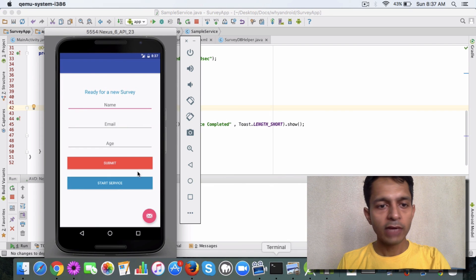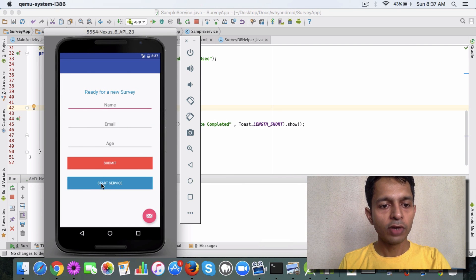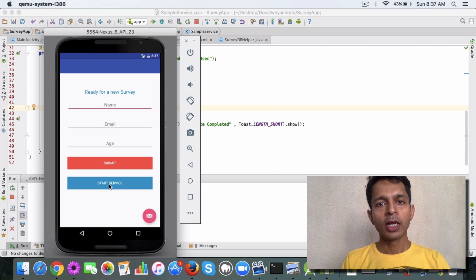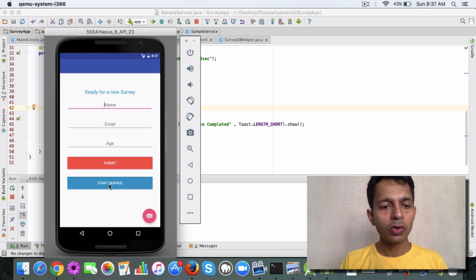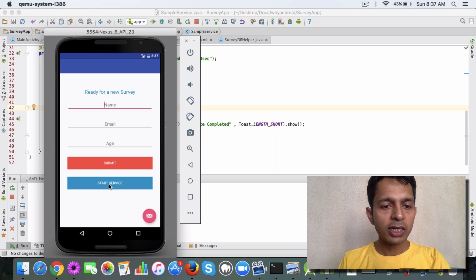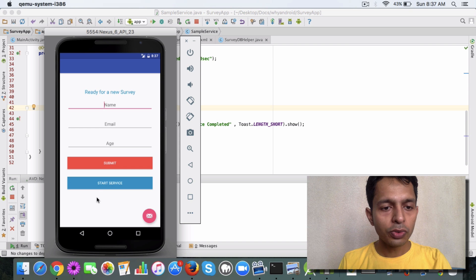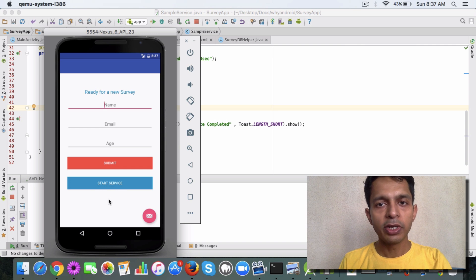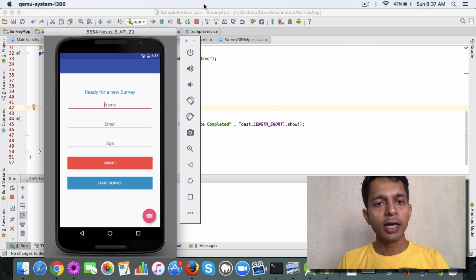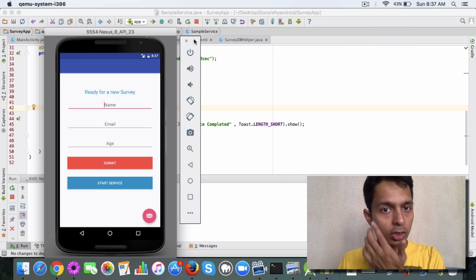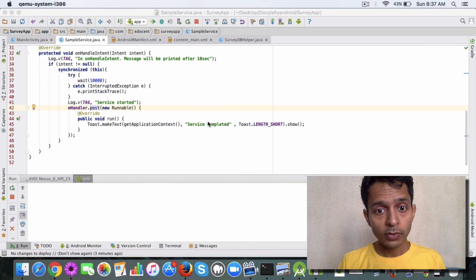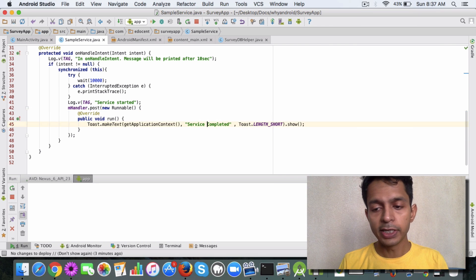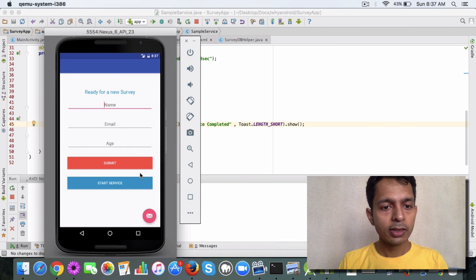We have the survey app here. If you remember, on click of this button, the service runs and a log message is printed. The expectation is that a toast should appear saying 'Service Completed.' Let's try this out.